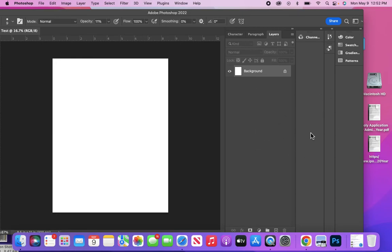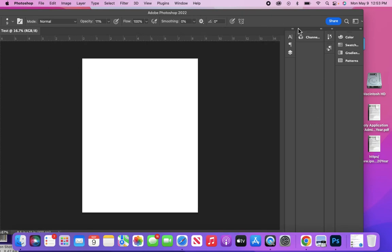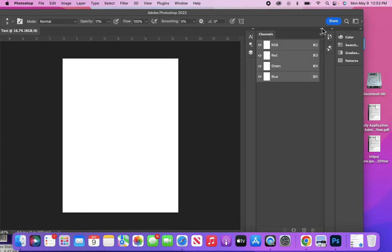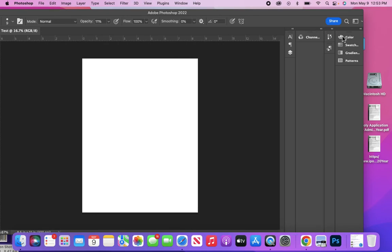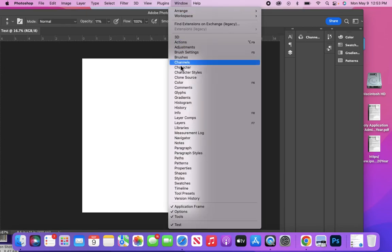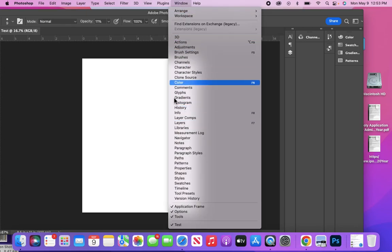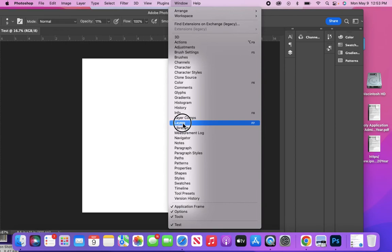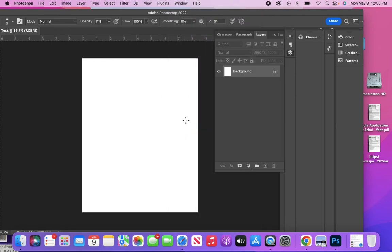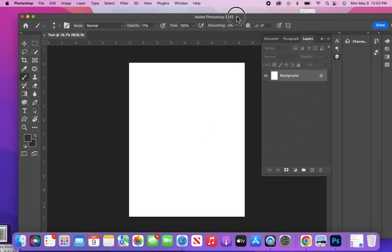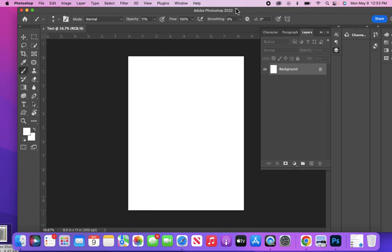If, for example, you suddenly can't find what you're looking for—like if the Layers panel wasn't here—you can go to Window and find where that panel is, click on it, and then your Layers become visible. That's just a general overall view of the bits and pieces of Photoshop.